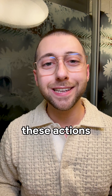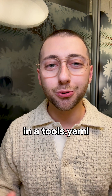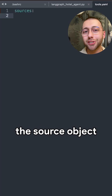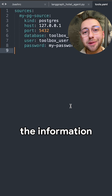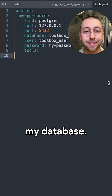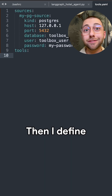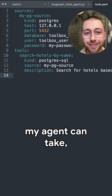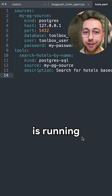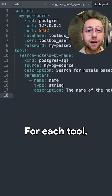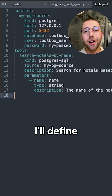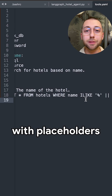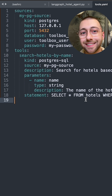With the toolbox, I configure these actions in a tools.yaml file. First, I'll define the source object with the information I need to connect to my database. Then I define tools — these are the actions my agent can take, which here is running a SQL query. For each tool, I'll define the query parameters and the SQL statement with placeholders, and that's it.